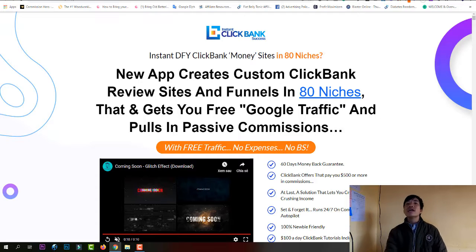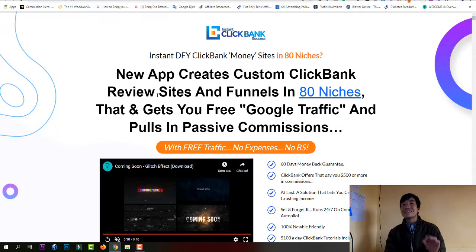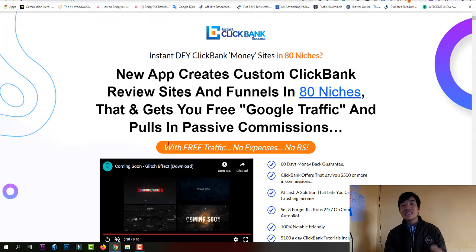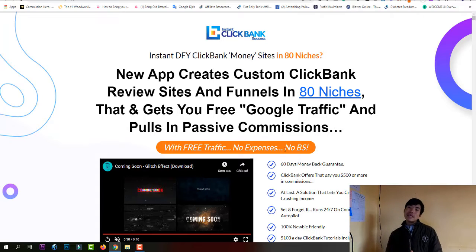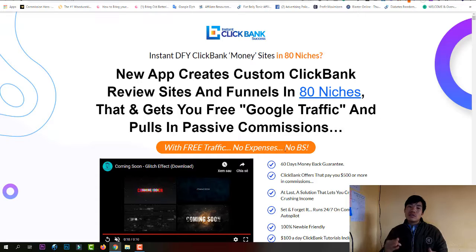So what is the Insta Clickbank Success software? This is a new app and software that creates custom ClickBank review sites and funnels in 90 niches, and gets you free Google traffic and passive commissions. It's an app that will help you create a review site and funnel across 90 niches.